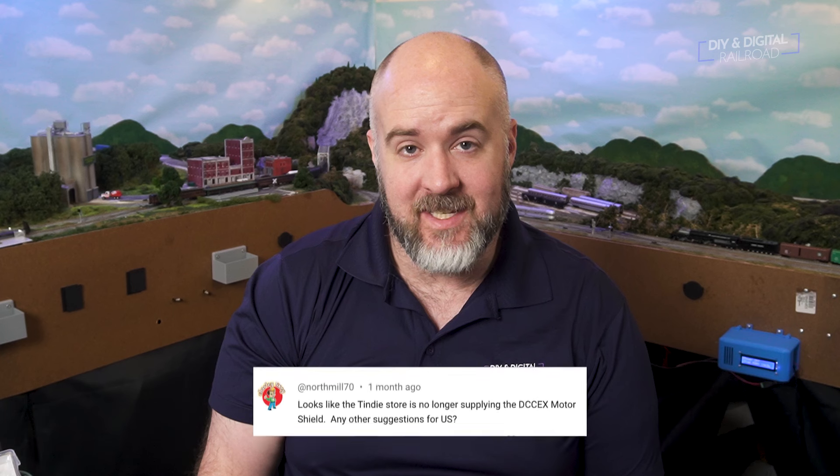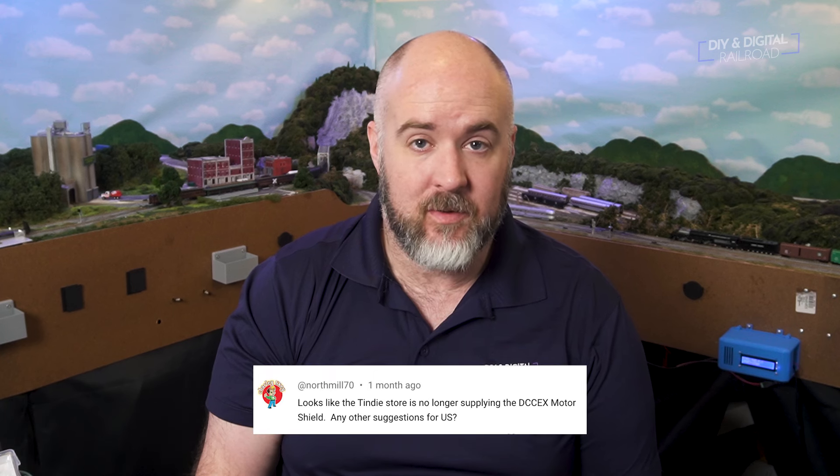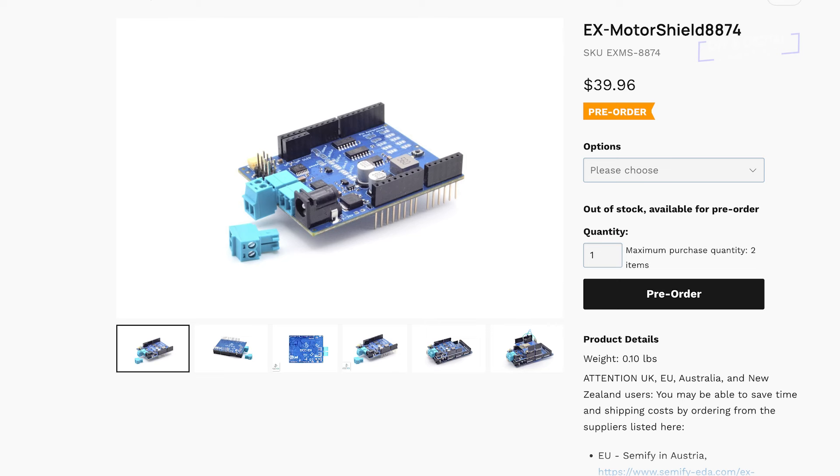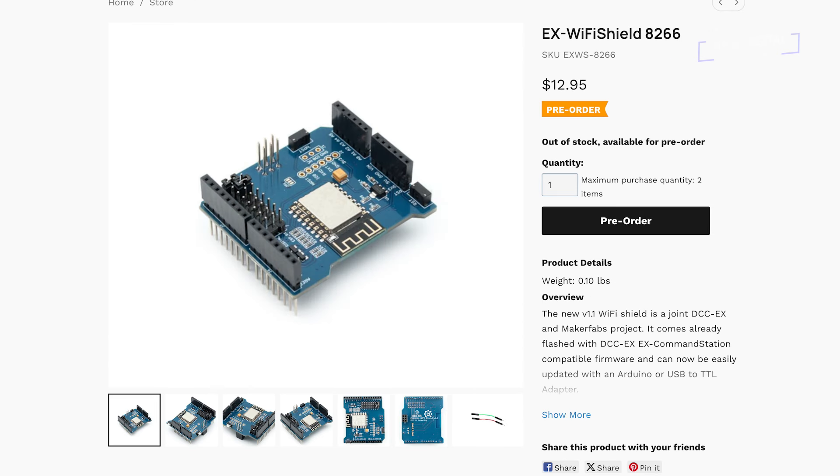North Mill 70 asks: the 10D store where the DCC EX motor shield was is no longer supplying it. Any other suggestions in the US? DCC EX does have their own store — I'll link it in the description. They have it on pre-order along with the WiFi shield at a pretty reasonable price of $13. If you're looking to get going right now and don't need the five amp load, just get an L298P motor shield for now and work with that until the DCC EX motor shield comes out.